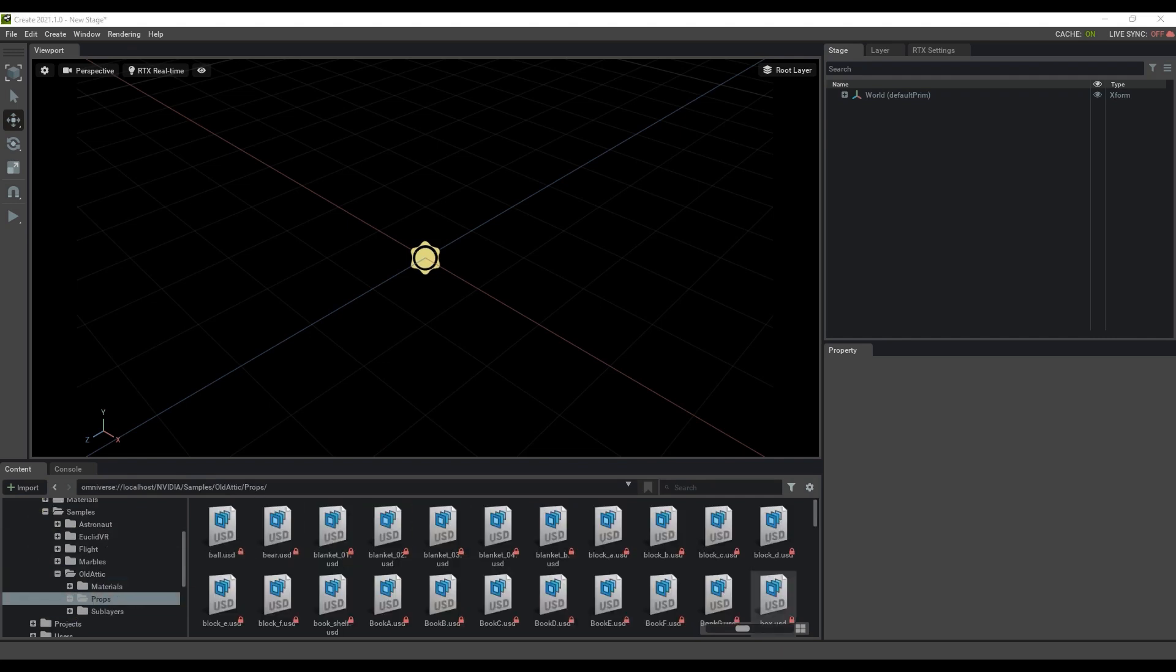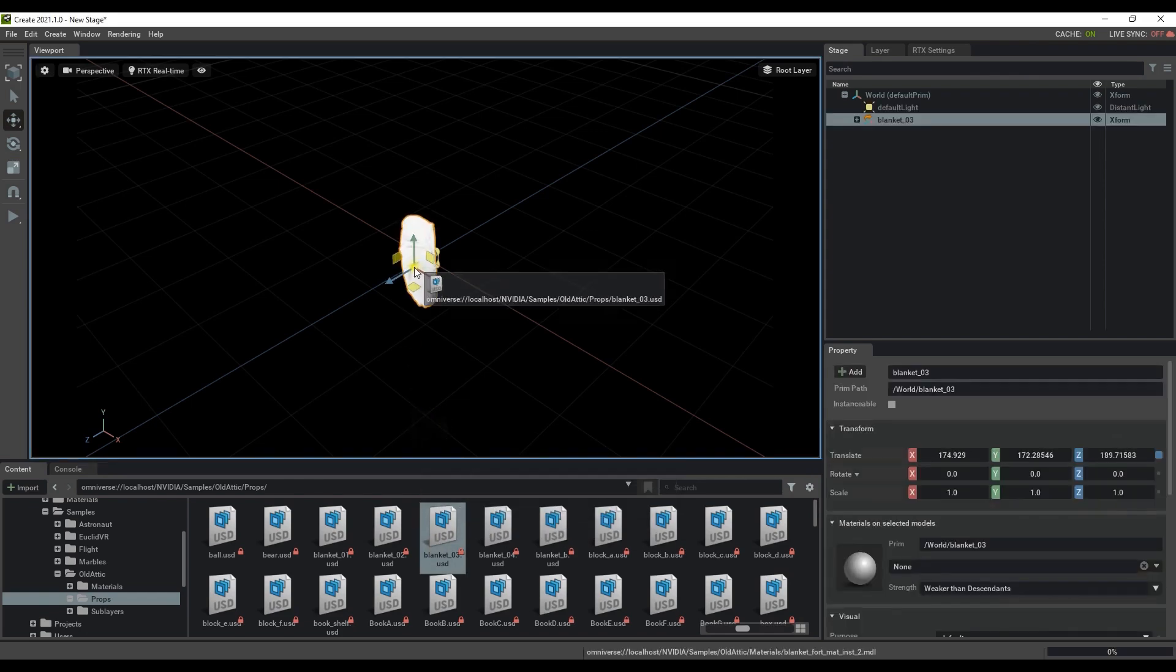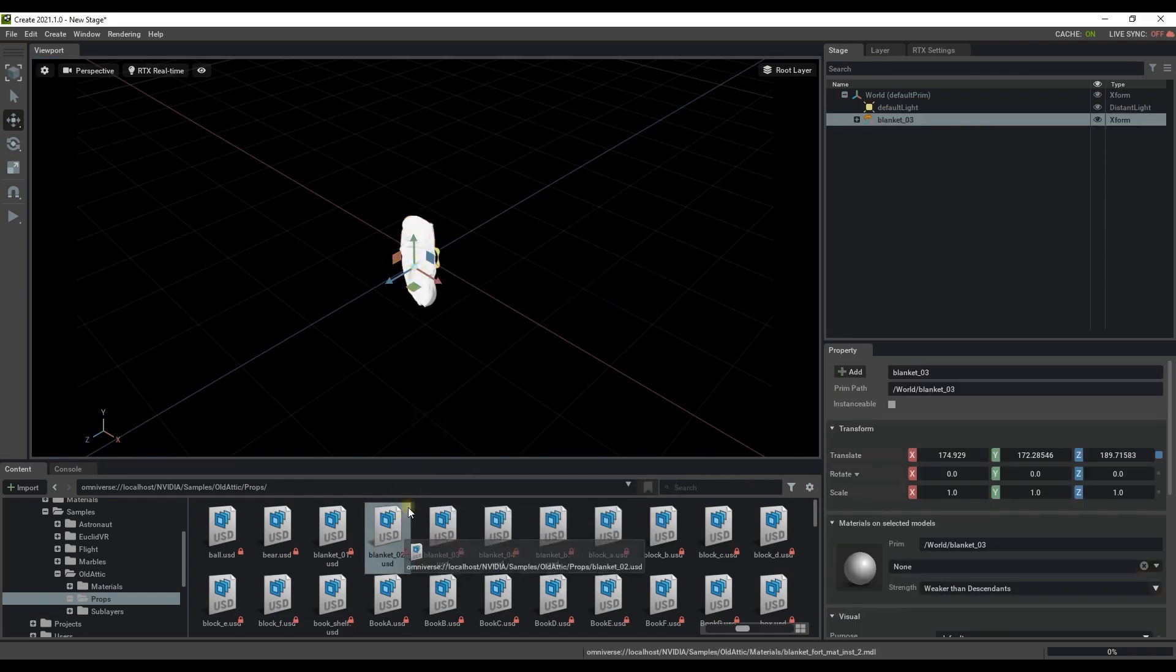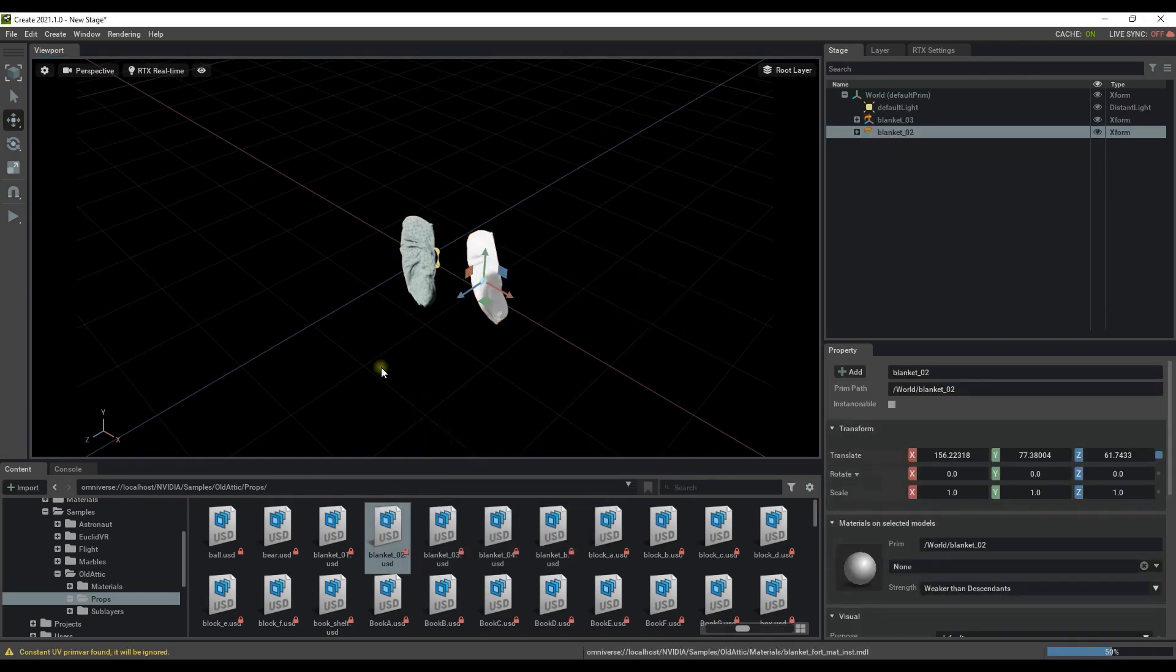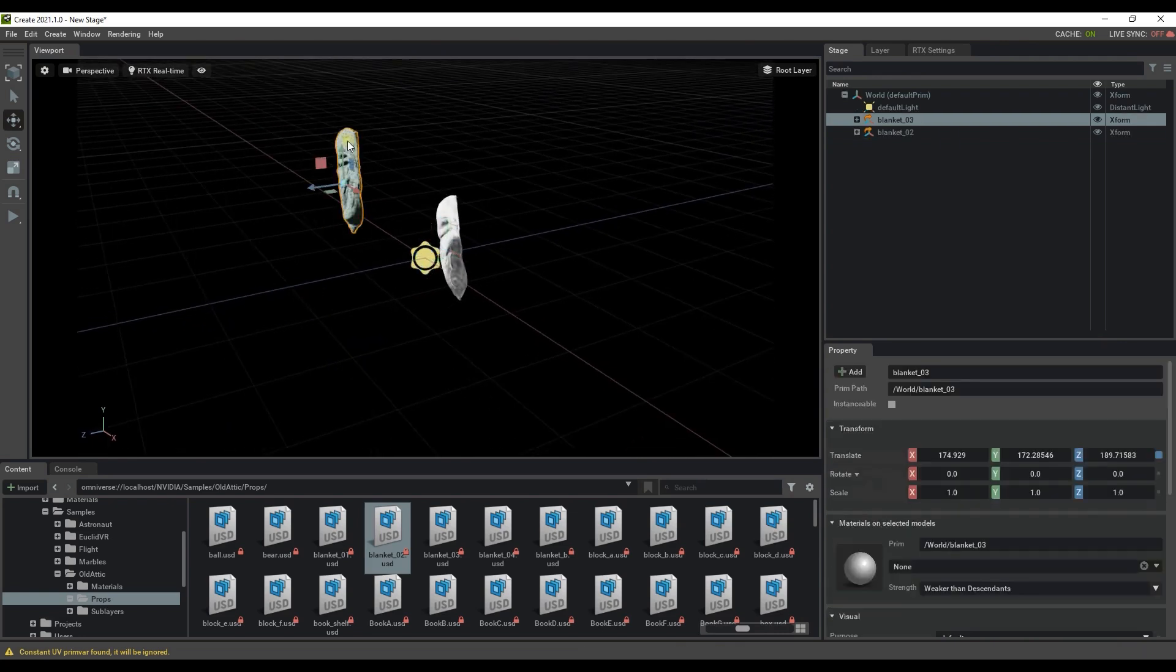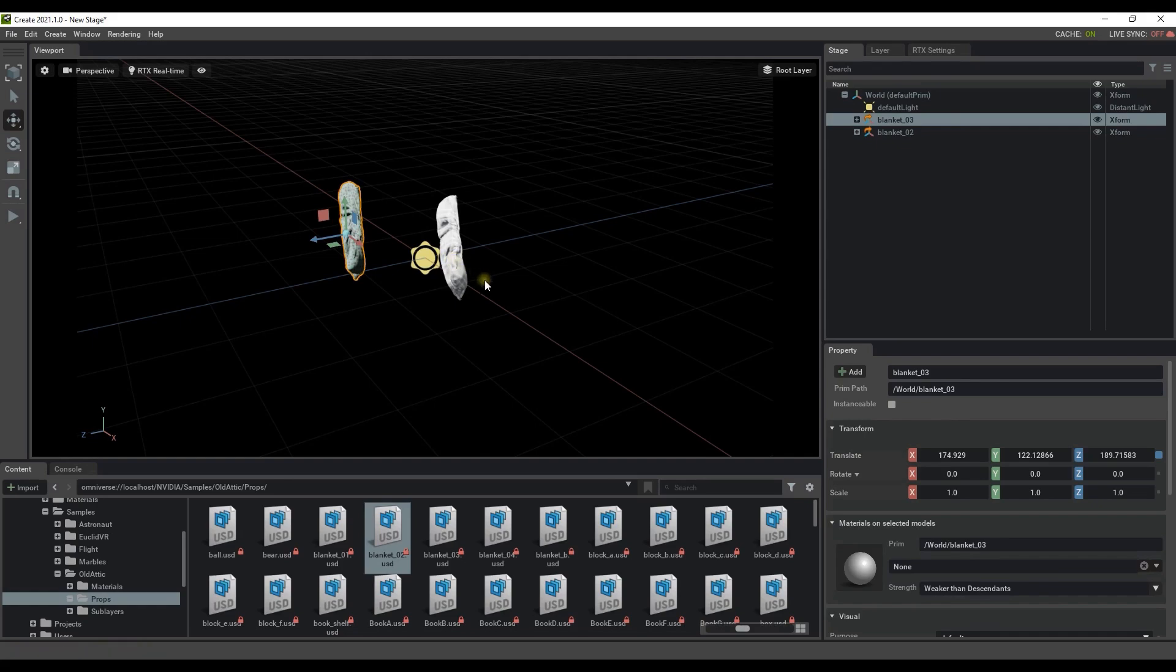You can click and drag the USDs from this folder into the scene, move them around and delete them just like your typical CG or game design software. We're going to load in some stuff a bit later but first I'm going to load up a custom scene I've created using NVIDIA sample props.